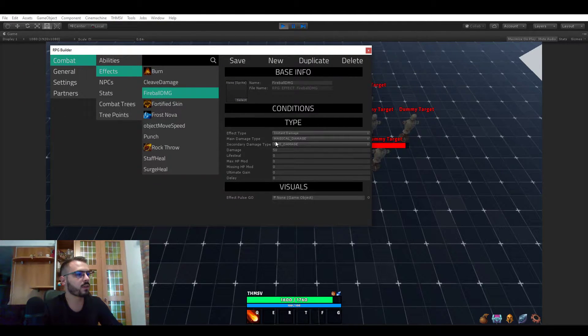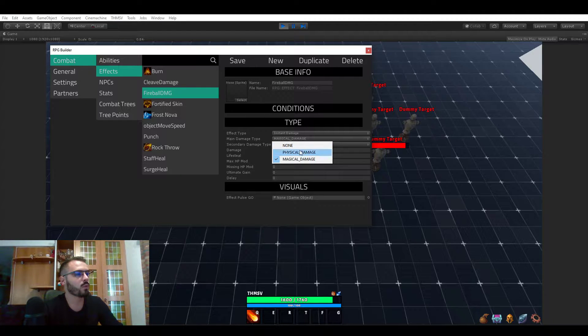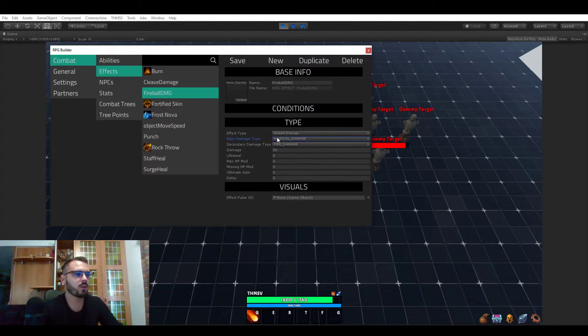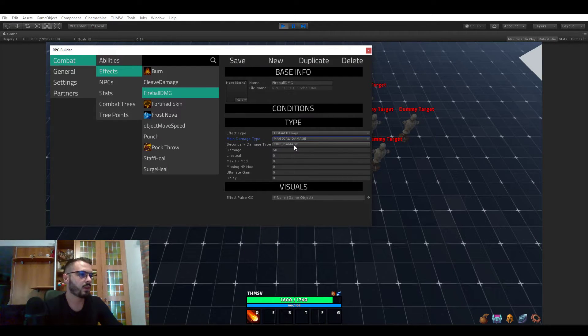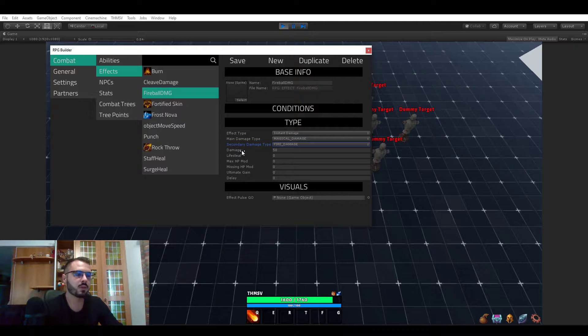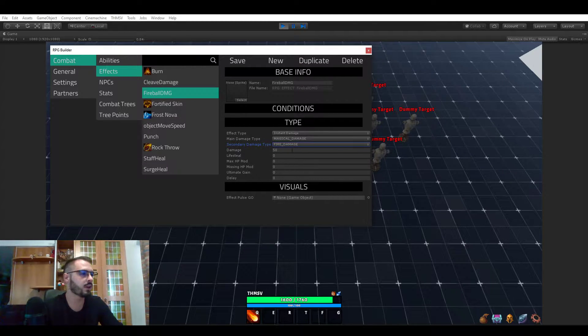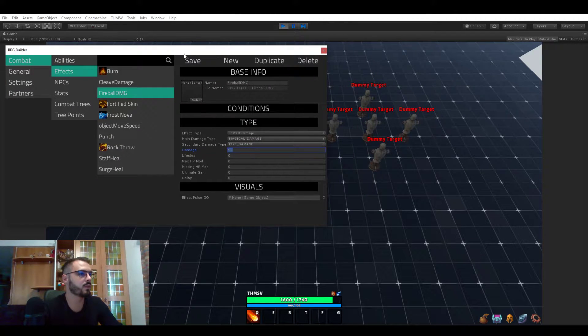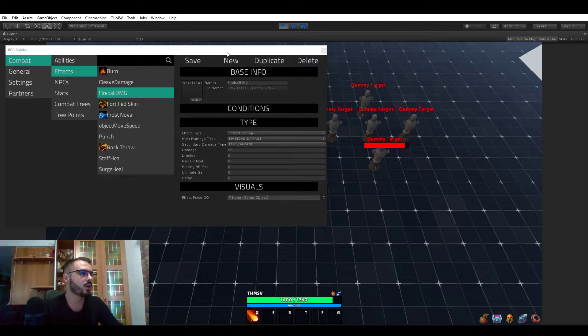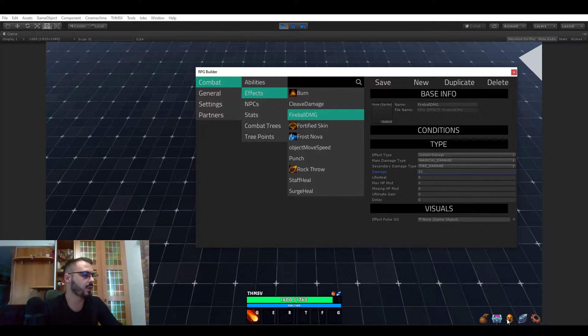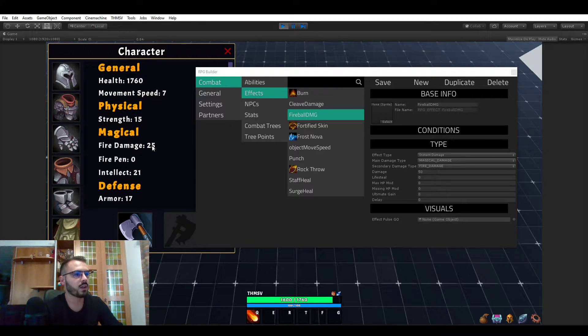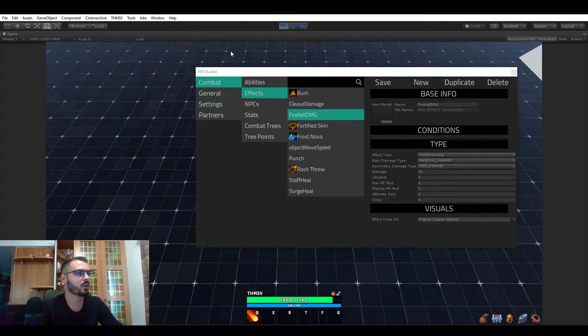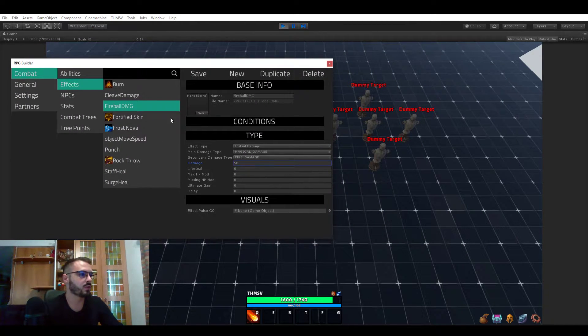Now it also has a main damage type, for example magical. I'm not going to go too much in detail about this because this is covered in the stats video. The fire damage is the same, it's covered in the stats video, but I'm going to be talking about effect specific values. So here of course we have 50 for damage, and that's why we deal, well in this case 90, but this is because we have armor on. We have 25 fire damage and we have 21 intellect, so this is increasing our fire damage.